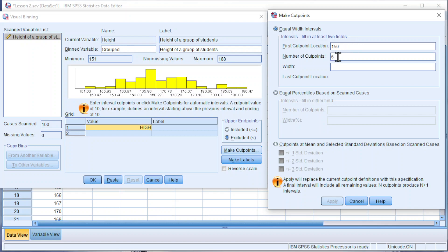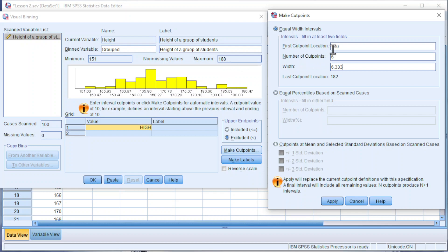For the width, we can use the one that's suggested or we can change accordingly. Refer to the maximum—we have 188. We can treat it as 190. Take 190 minus 150, divided by the number of groups, which is five, and we should obtain 8. Change accordingly.